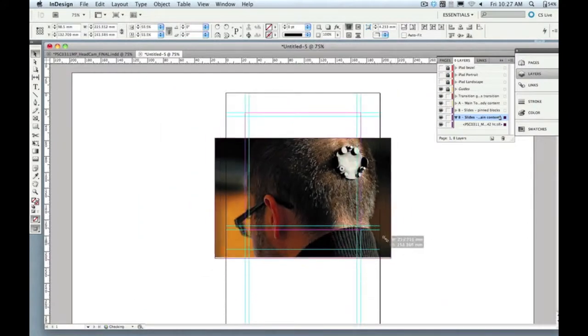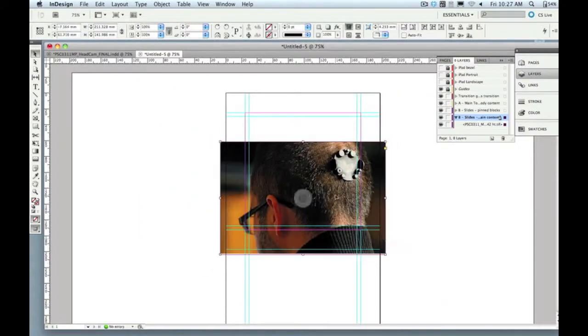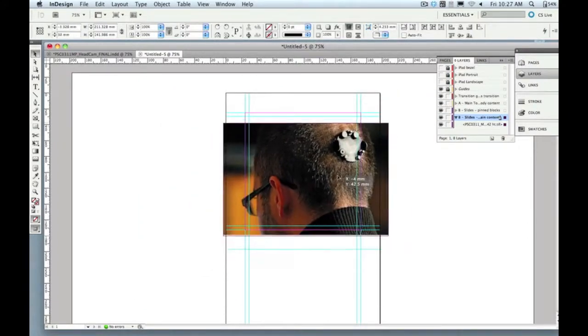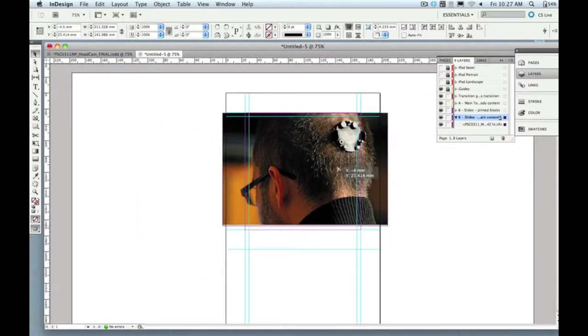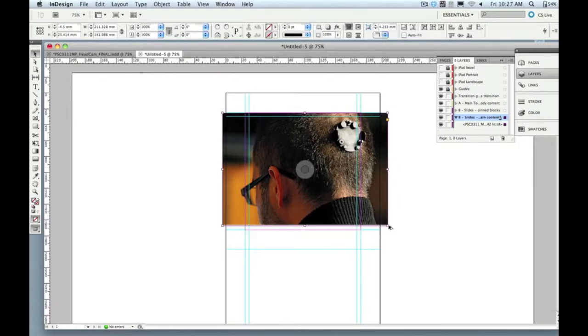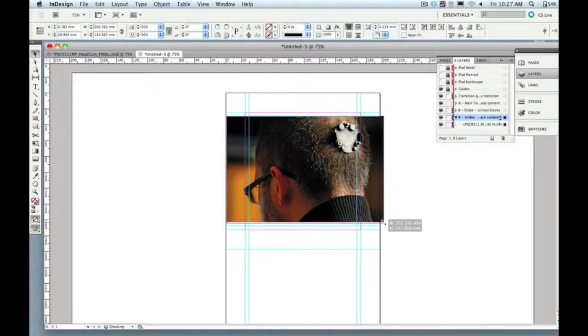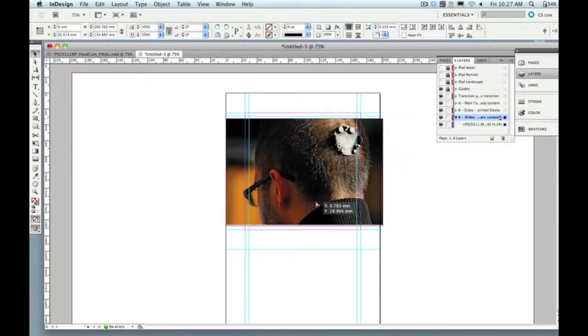So here I've copied and pasted that image onto this B main content layer. That's really the full screen image slide, and it can be images, text, movies, whatever you want it to be. But the full screen slide is in that background layer.